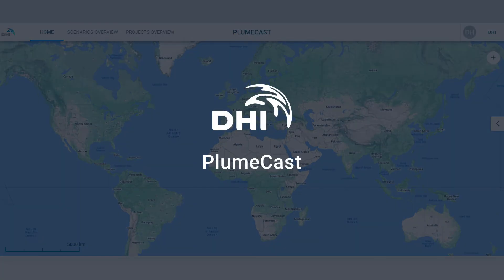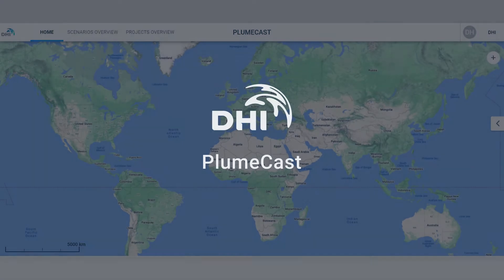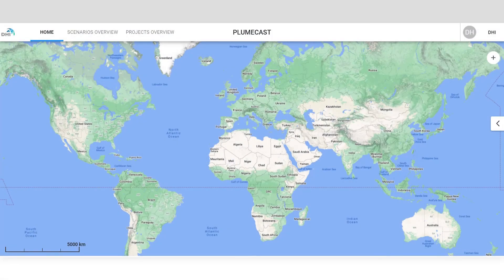Welcome to this quick tour of PlumeCast, an innovative cloud-based tool for assessing the impact of dredging operations and forecasting sediment spills.